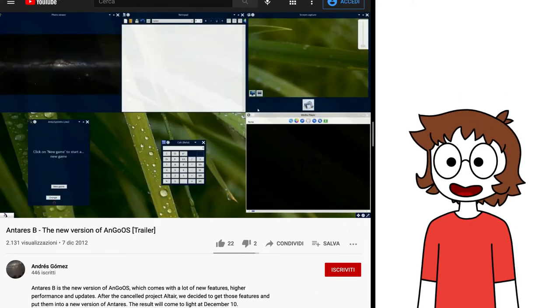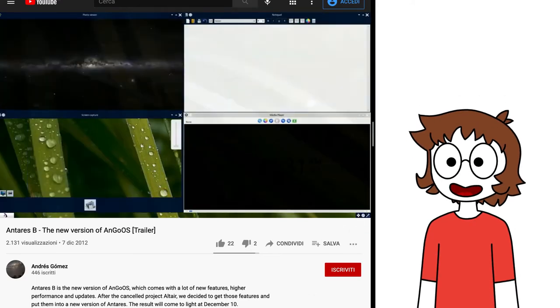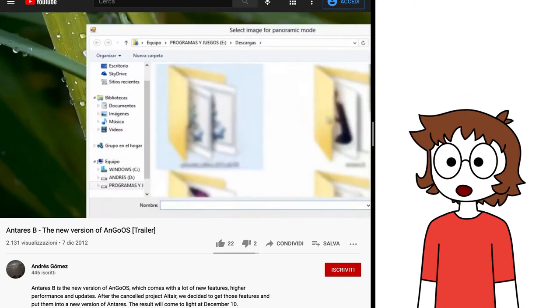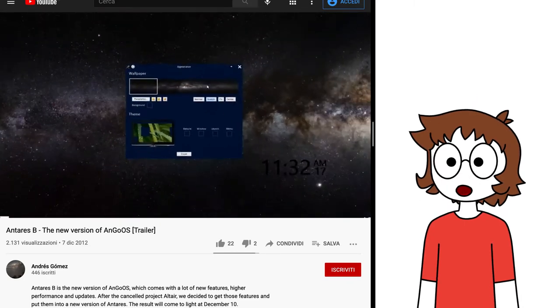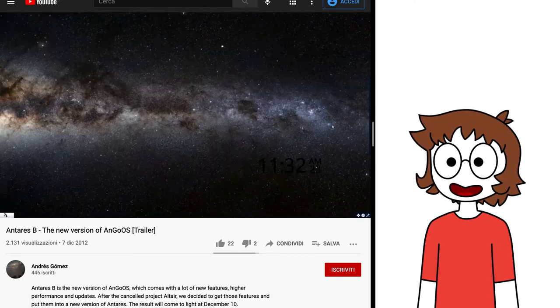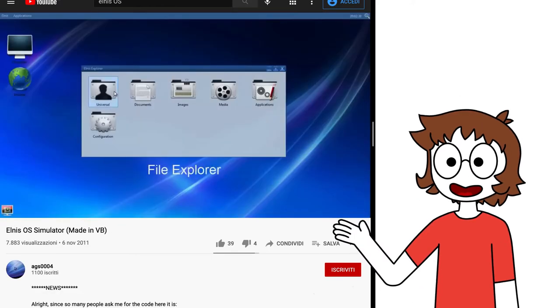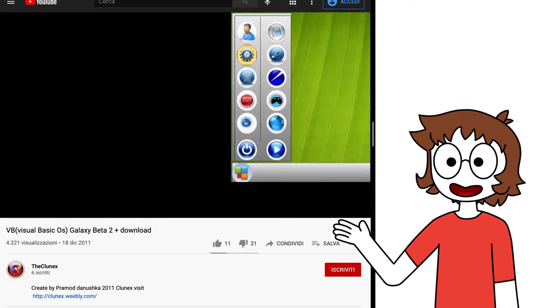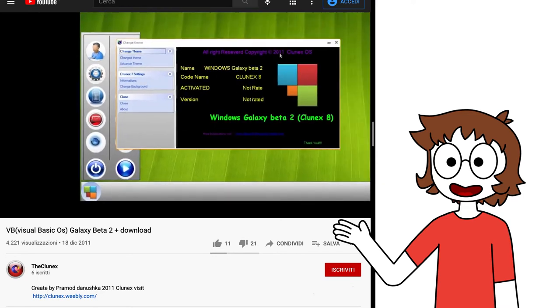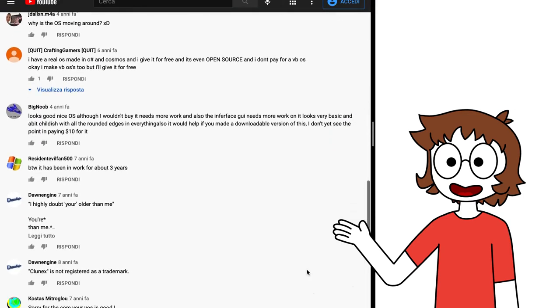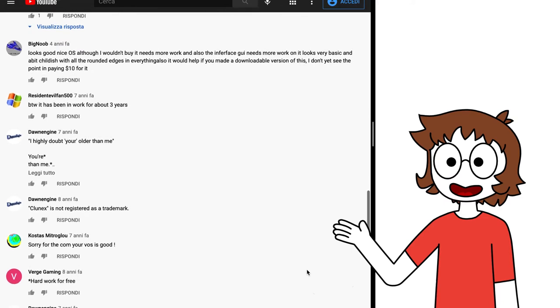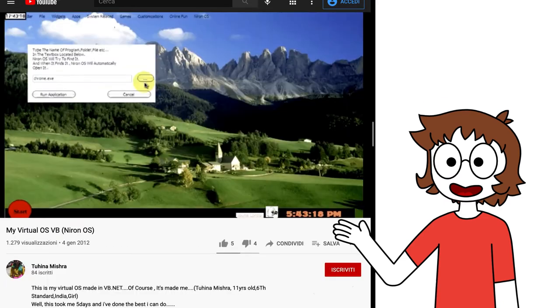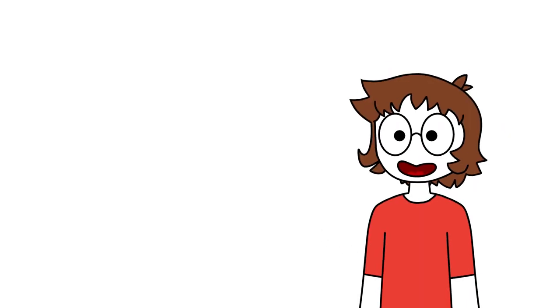Right after Antares, VBOSs started to become actually good, in part at least. And more and more people started developing their own OSs. For example, we have Elnis OS, which had a built-in file manager, Windows Galaxy, also known as Cunex 8, which was highly criticized for costing $10, the first time I've seen a paid VBOS, and Nyron OS, which was one of the first to introduce a search web app.